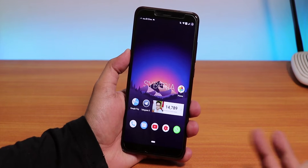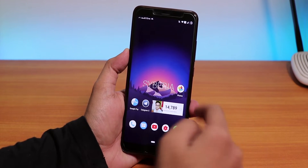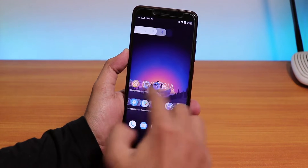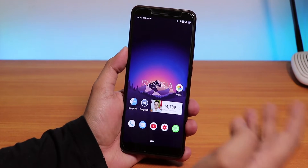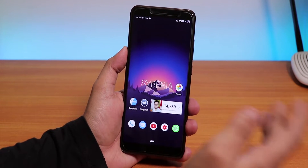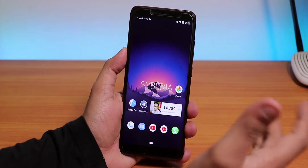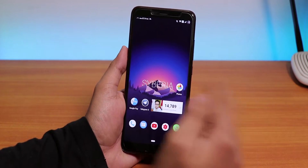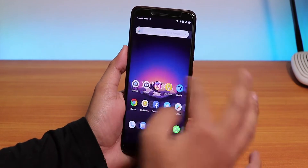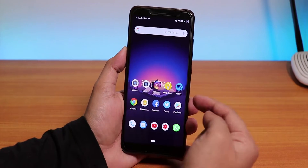Yo, what is up guys, this is Tito back with another video on the Redmi Note 5 Pro. Today I'm gonna show you the Siberia OS by Rashid — this is the 10th February 2019 build — and let me talk about what is different and how I feel this ROM is right now. So let's just begin.